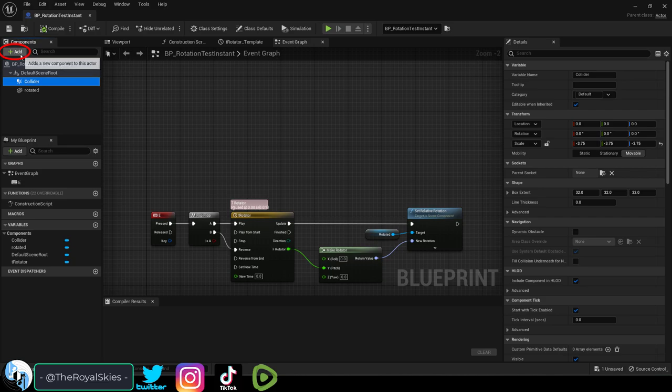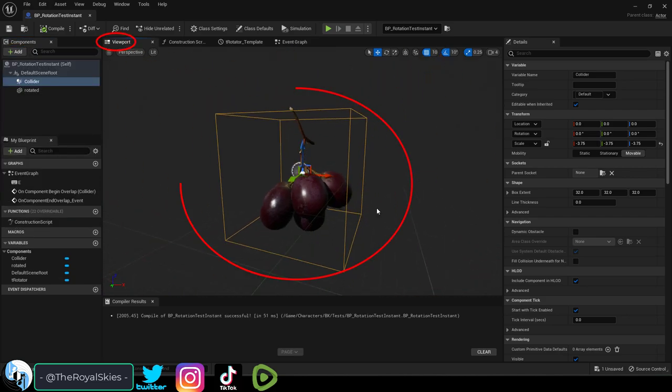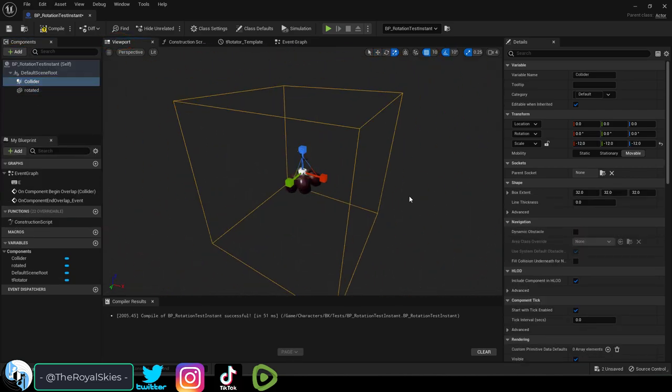Well first, in your blueprint, under add, give it a box collider. Then you can change the size of it to whatever you want.